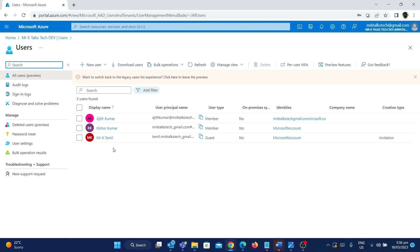We already saw in the last video an example of why we need a guest account, so let me explain the same example again. Consider Infosys as an organization, and for helping Infosys there is a startup company called XYZ. If an employee in that XYZ company needs to do a project for Infosys, that XYZ employee should be guested into the Infosys tenant. You can create a guest user account for the XYZ employees so that they can come into the Infosys tenant to do the work.